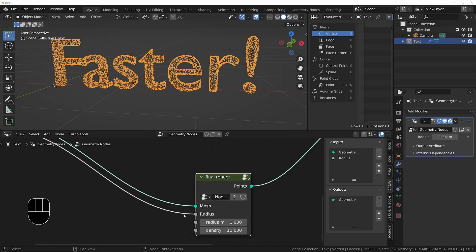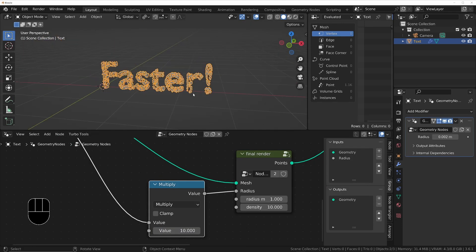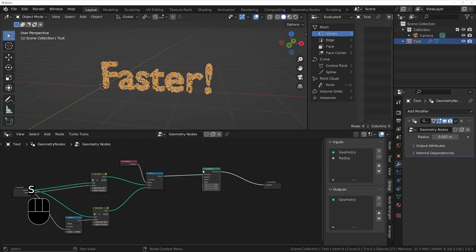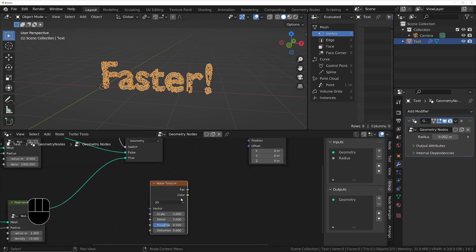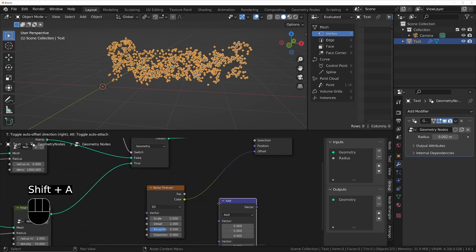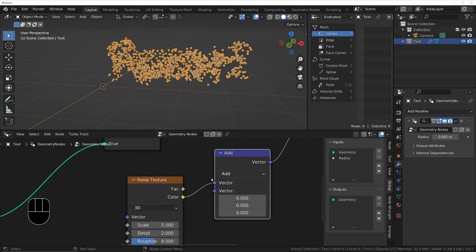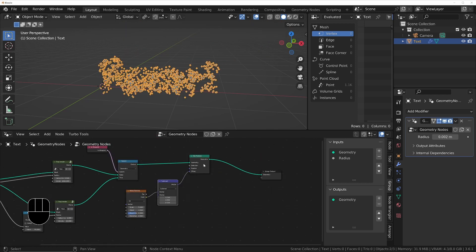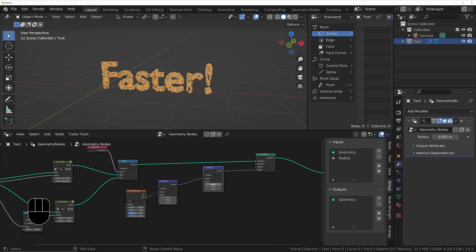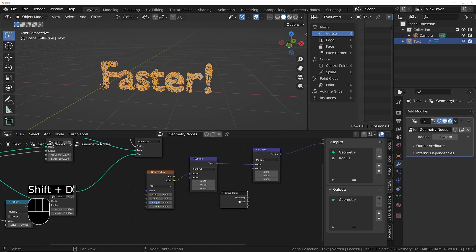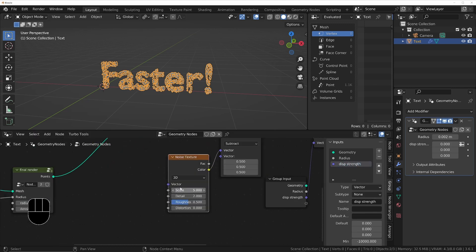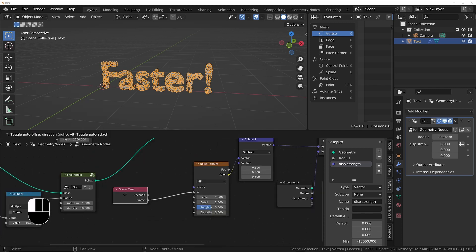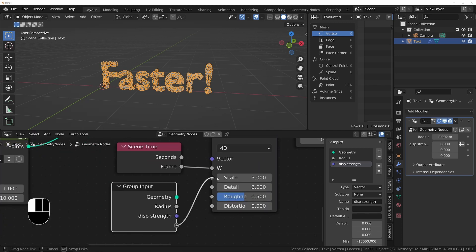To start modifying the position of the points, I'm going to use a Set Position node and then use a noise to manipulate the offset. I'll use a Vector Math node to multiply the displacement amount, and then I'll also use a Time node to control the speed of the noise using the fourth dimension W input. I'll expose those to the front end of the group so we can control them in the modifier. I'll also expose the scale and distortion of the noise to the modifier as well.